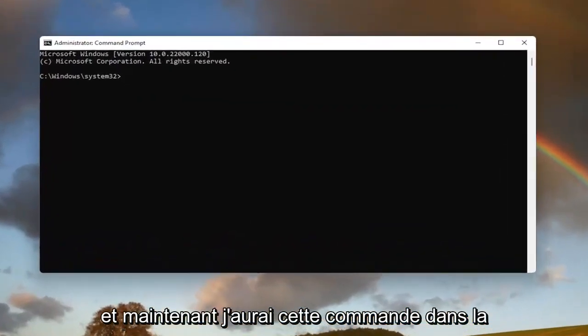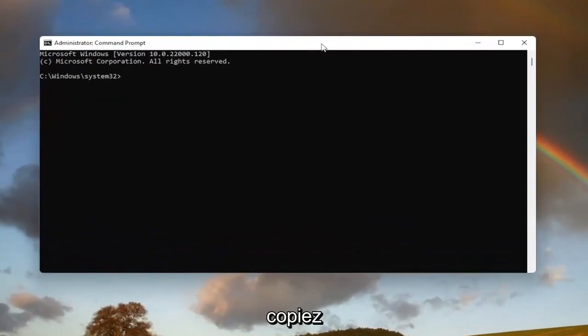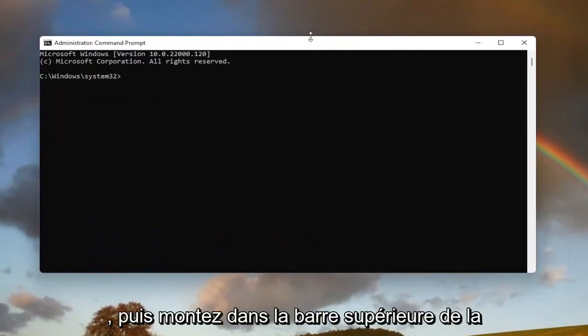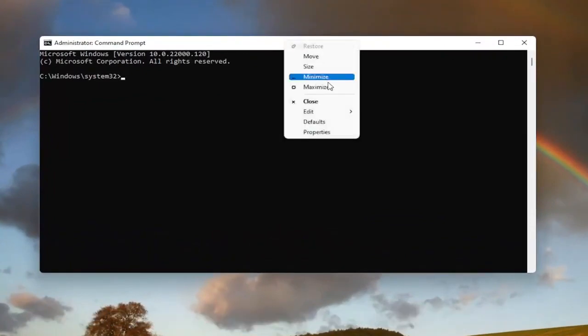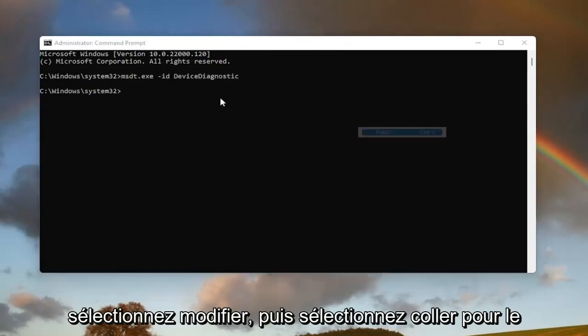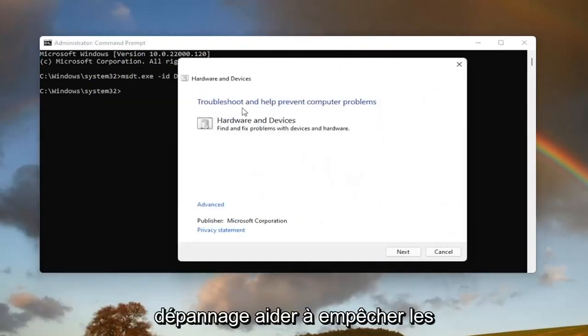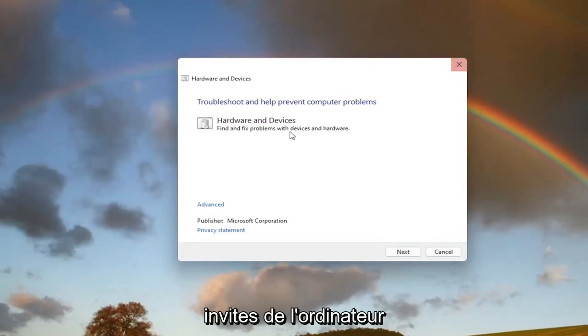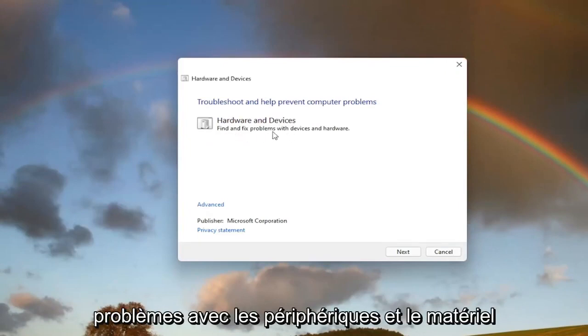And now I will have this command in the description of my video, guys. I want you guys to copy it. And then go up to the top bar of the Command Prompt window here. Right-click on it. Select Edit and then select Paste to paste it in. It's going to say Troubleshoot, Help Prevent Computer Problems. Hardware and Devices. Find and fix problems with devices and hardware.